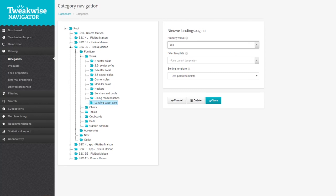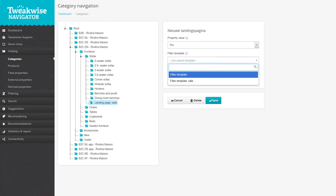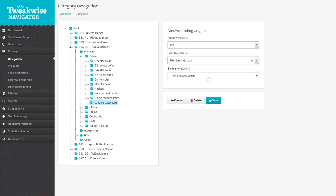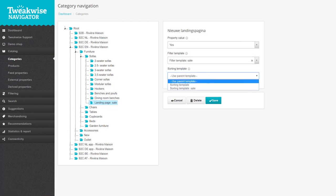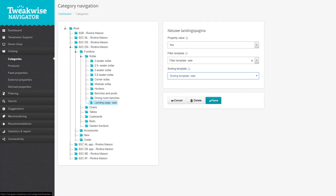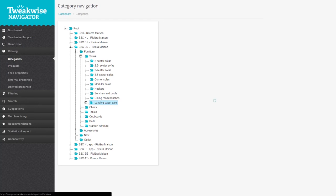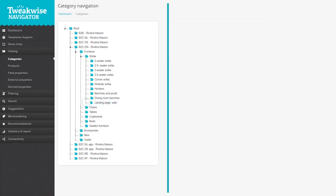This enables you to have separate pages for a certain brand, sale event, or anything else you can think of. You can assign a filter template and a sorting template to landing pages in the same way as for normal category pages. Save the options to create the landing page.